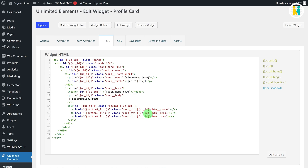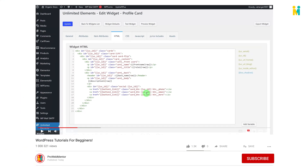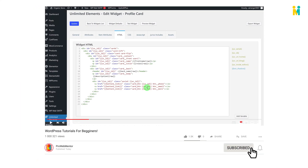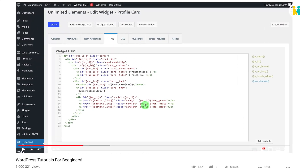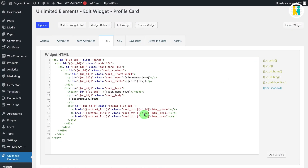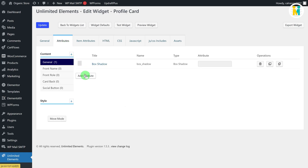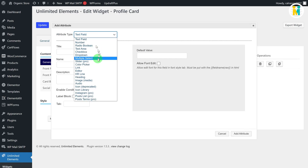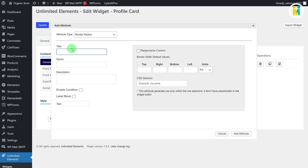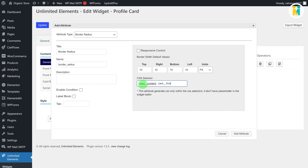I have created a PDF file for the attribute input values — make sure to copy and paste the exact same values in the relevant fields from the PDF file. Now let me create all the remaining attributes for our widget settings. Switch back to the attributes tab and create the exact same attributes with the exact same values as shown. I'm fast-forwarding the video so you won't get bored.